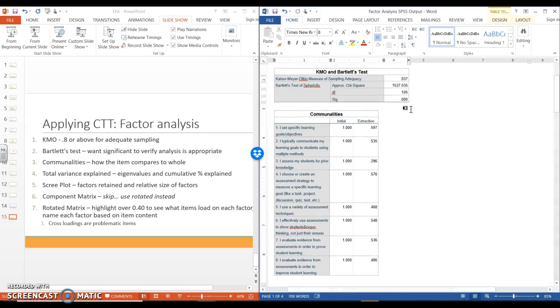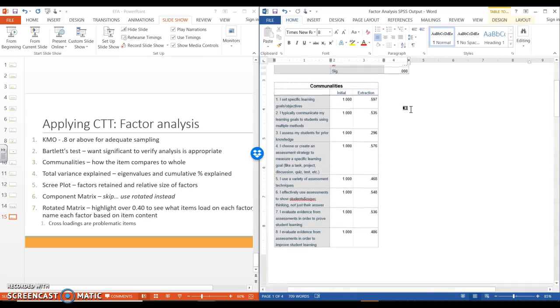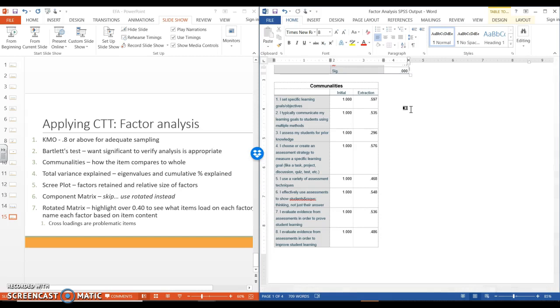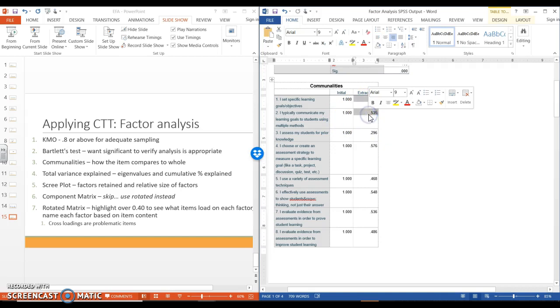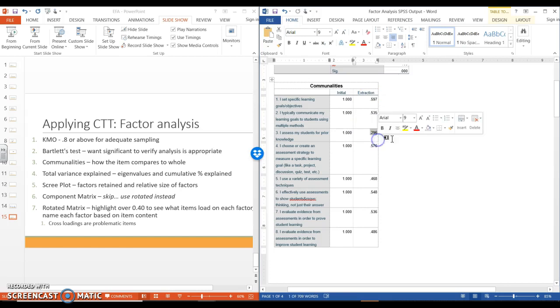Number three, this is our commonalities. So here we're looking at how each item relates to the whole. We can see that these first two relate really nicely, so they have a nice correlation to the whole. We can see that number three is pretty low. It's above that 0.4 rule. That's concerning to me.